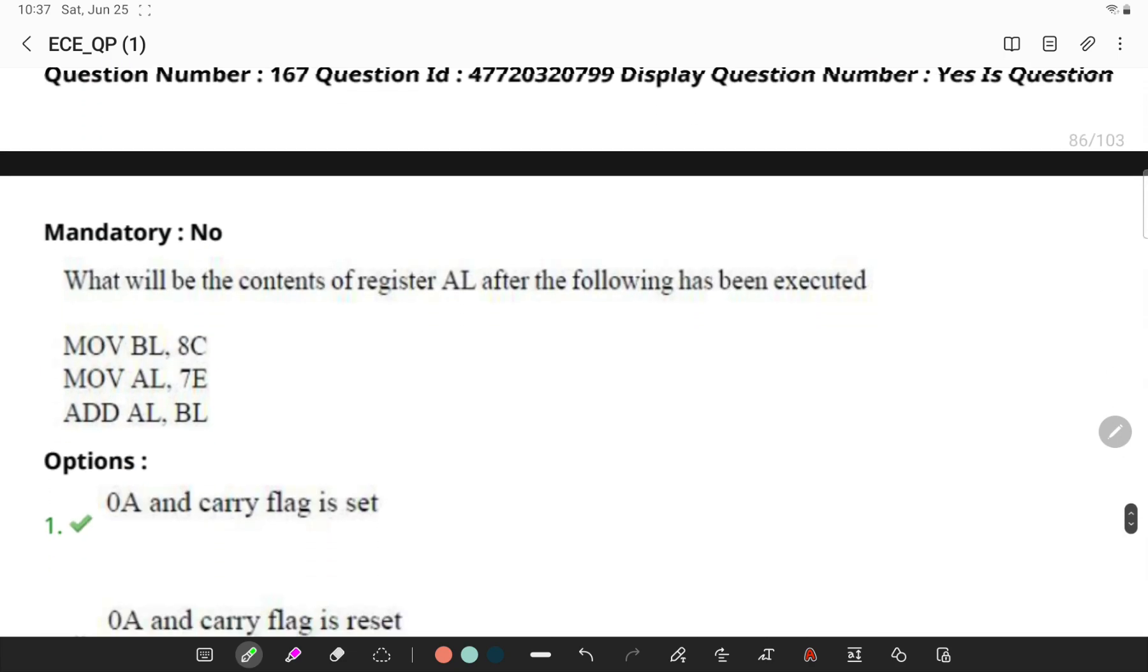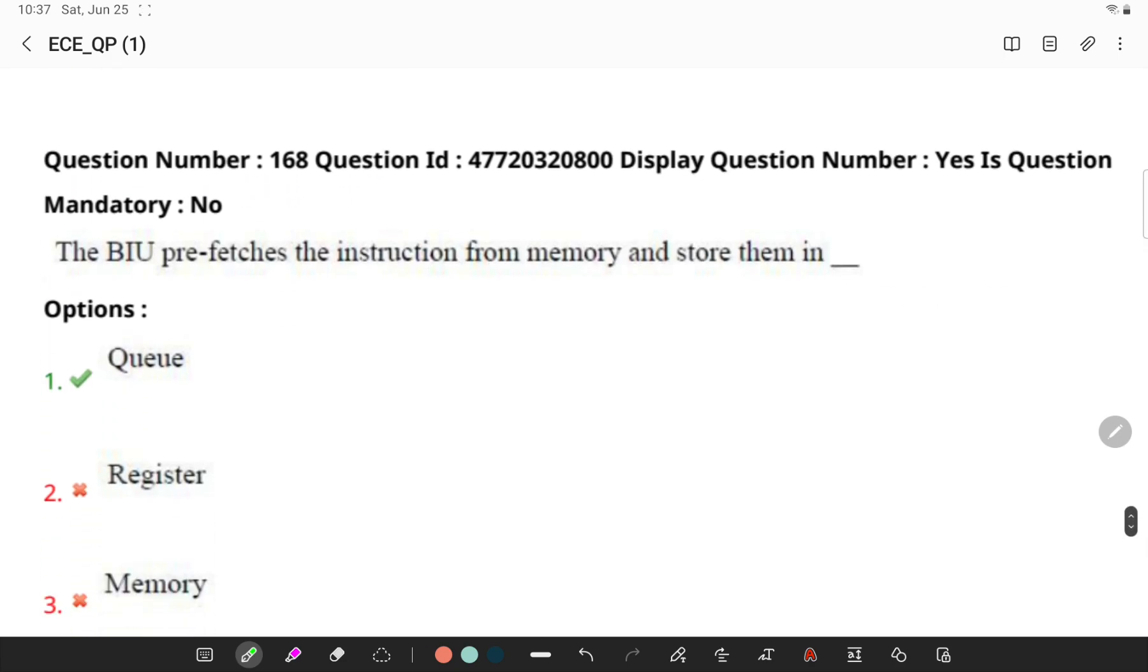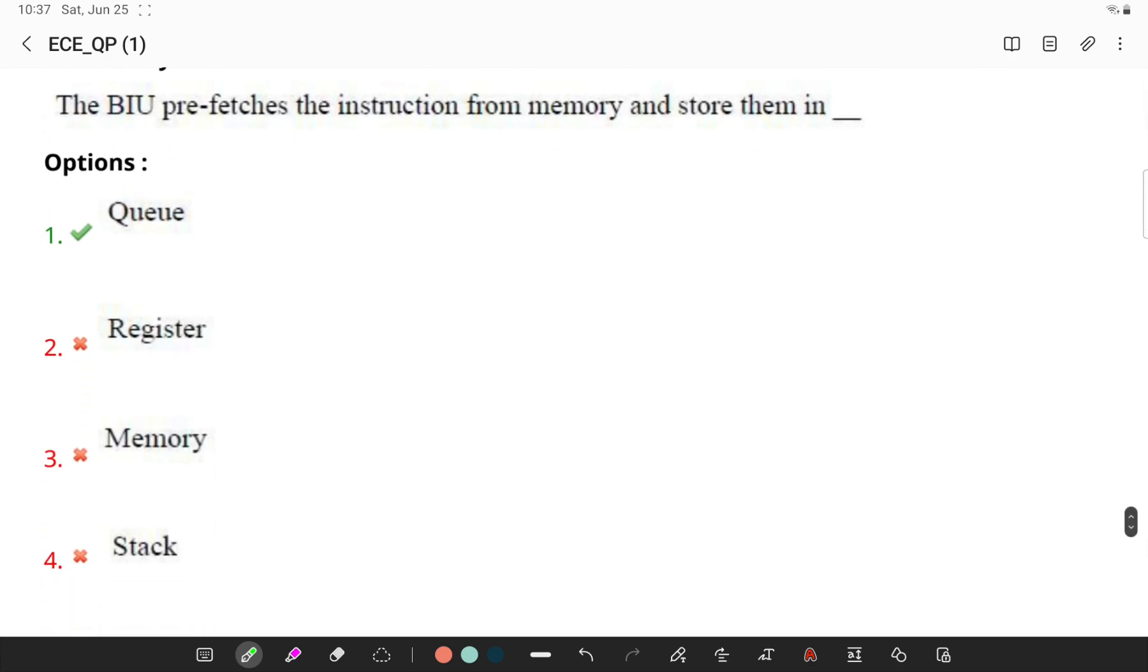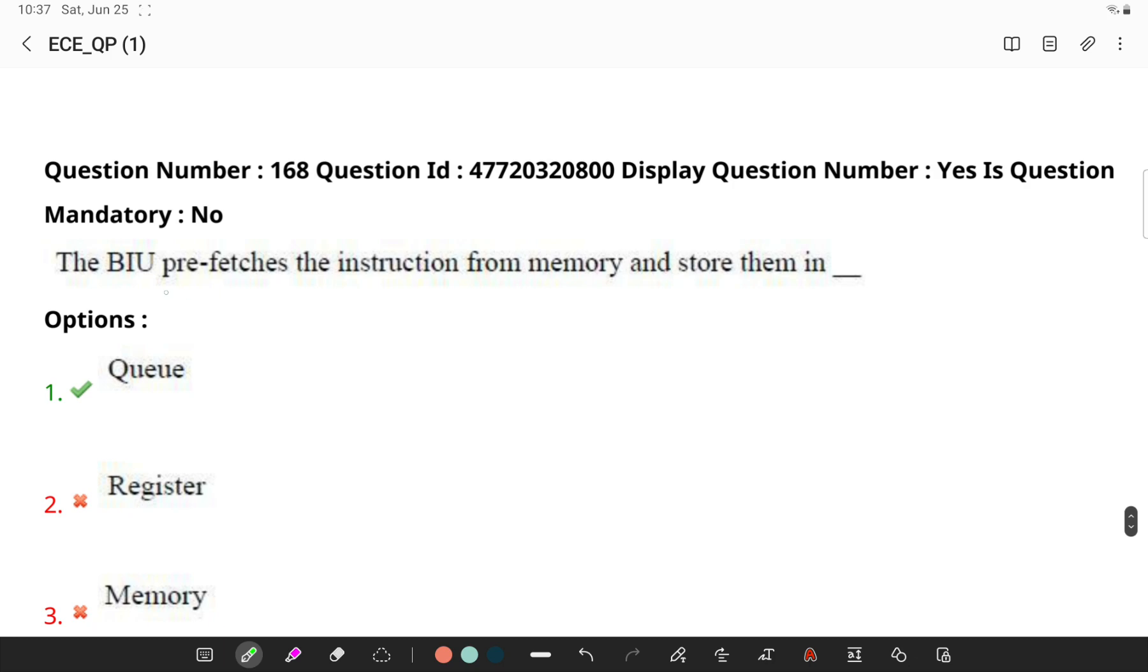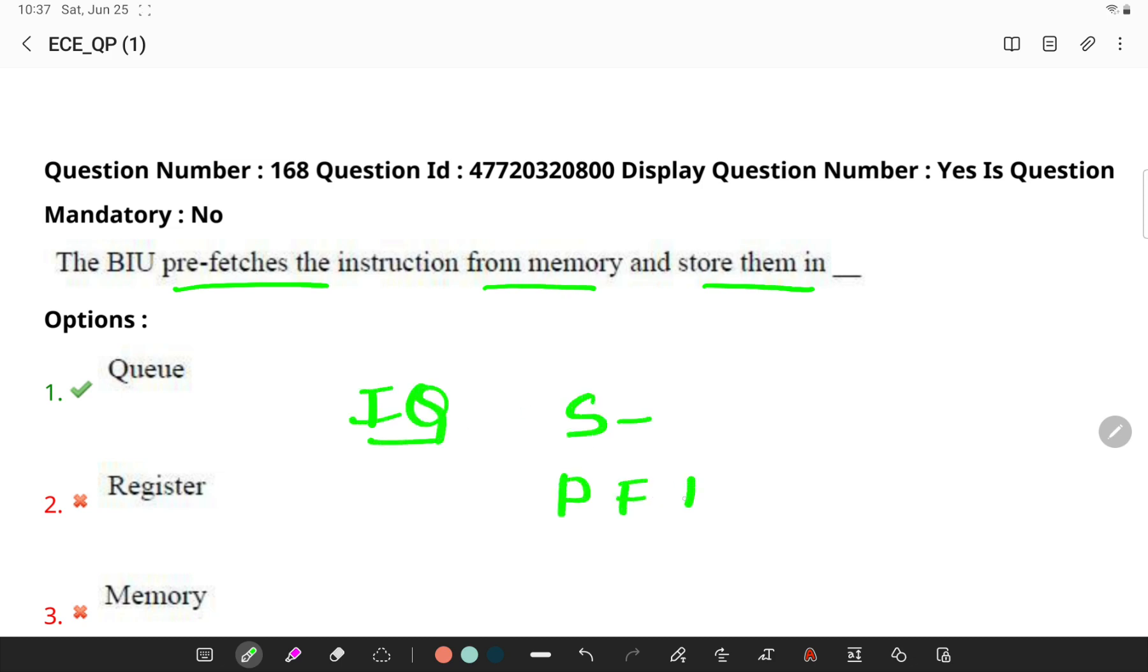The BIU prefetches the instruction from memory and stores them in... Remember, an instruction queue is a structure into which the processor fetches instructions. A separated scheduler usually identifies and dispatches from this queue of instructions that are ready to be executed.